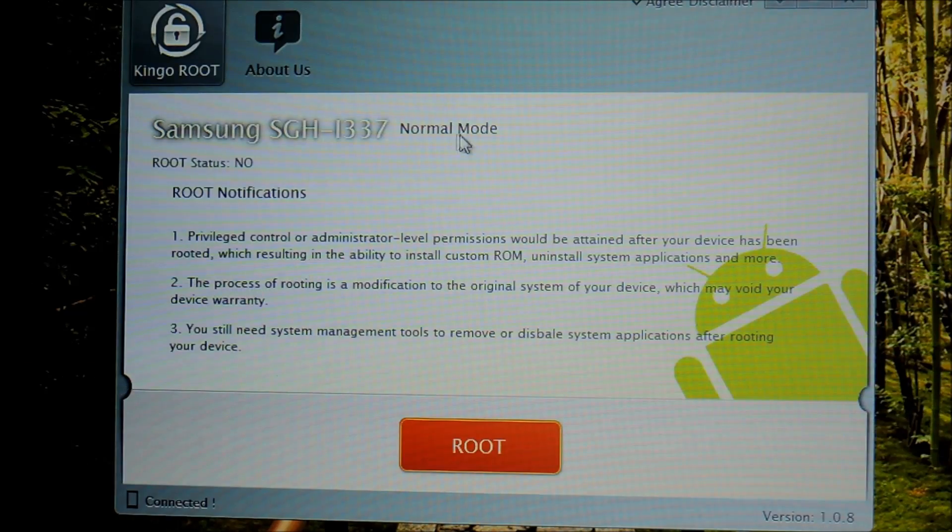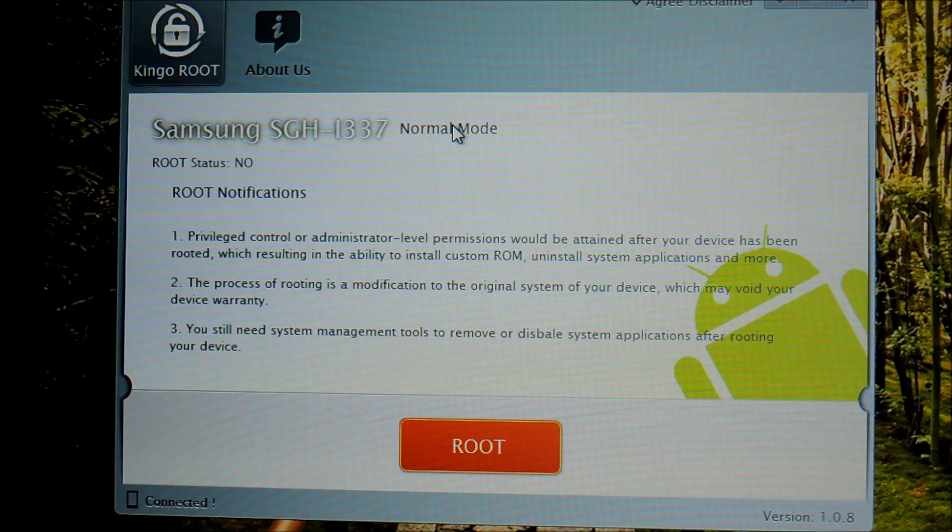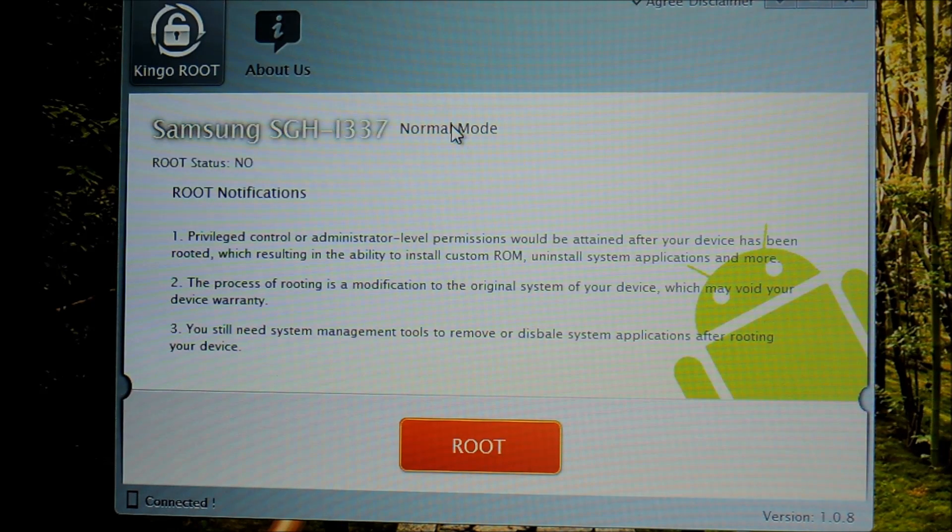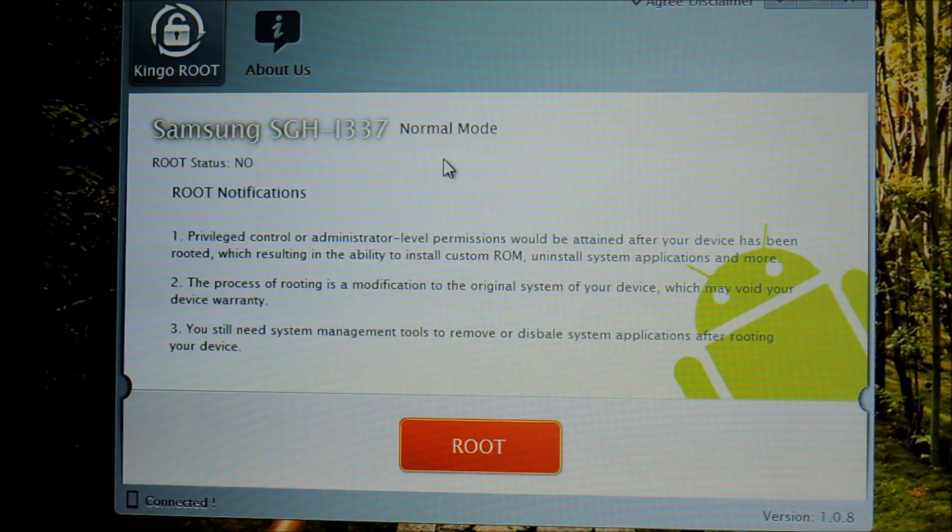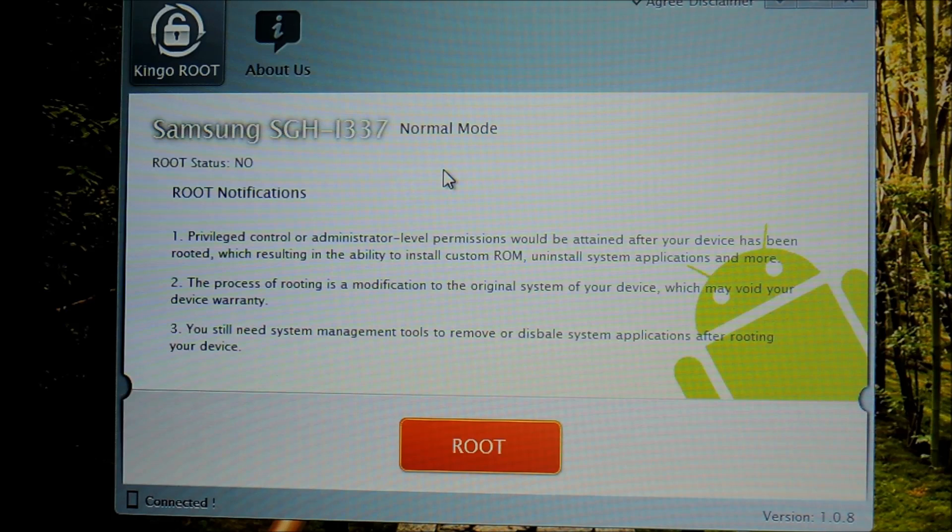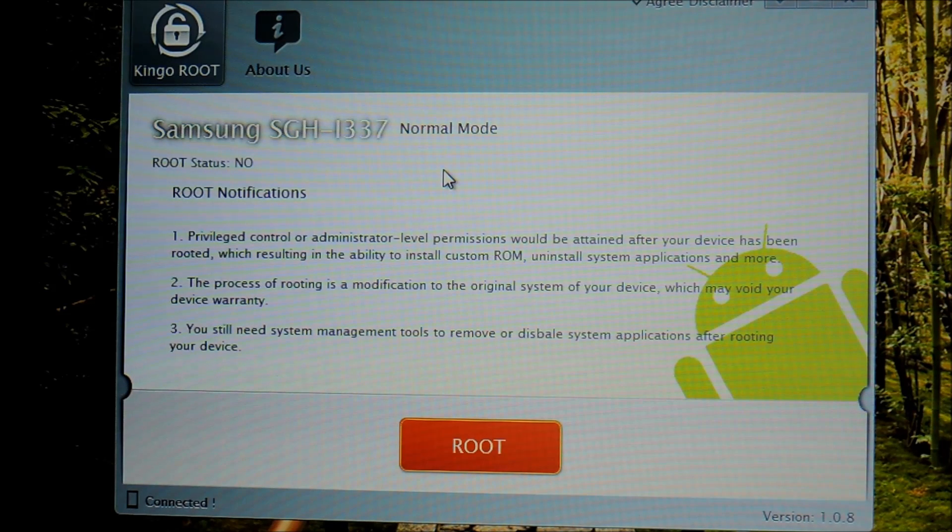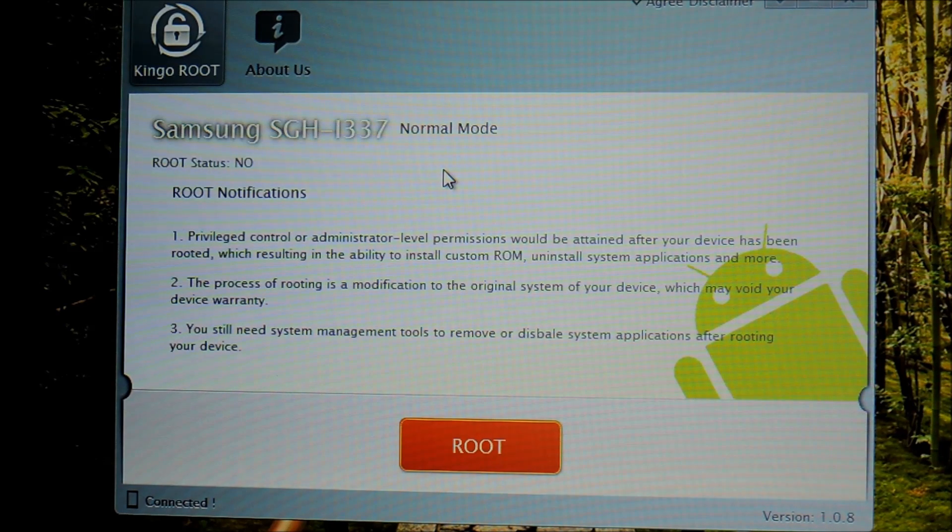Go ahead and head over to your computer and we'll have the download link for you in the full tutorial. We're going to be using a utility called Kingo Root from the developers at KingoApp.com. Go ahead and download it, run the installer. It should only take a few minutes or so to install.